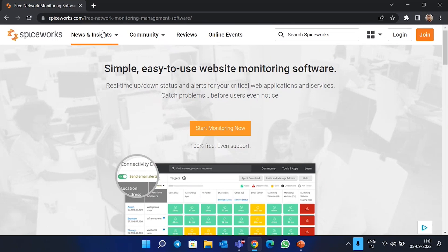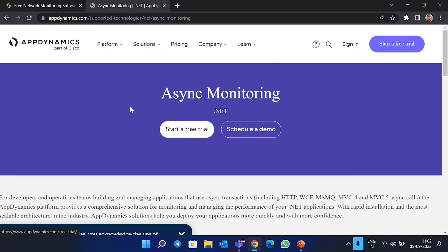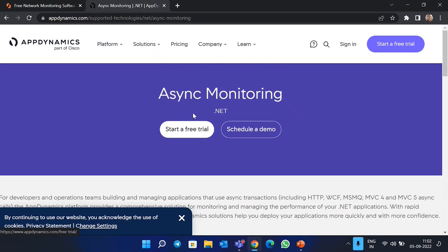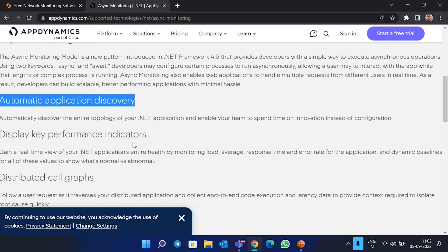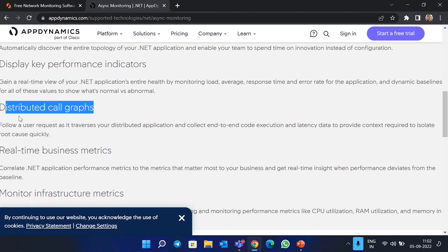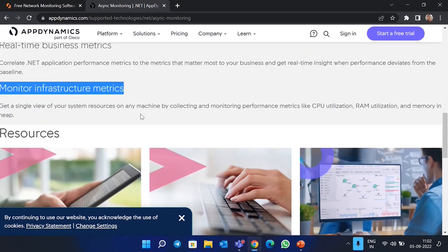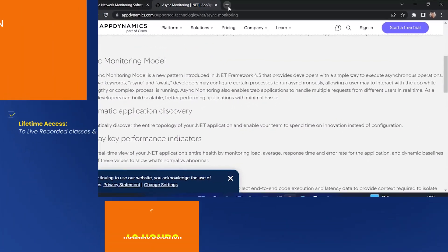The next tool we have to monitor the network is Async. This is an open-source approach for network monitoring which helps you track performance. You can see it has automatic application discovery, distributed cell graphs, real-time business metrics, and infrastructure metrics monitoring. It can be configured through a GUI using a domain-specific language to track all metrics crucial to your performance and management strategies.